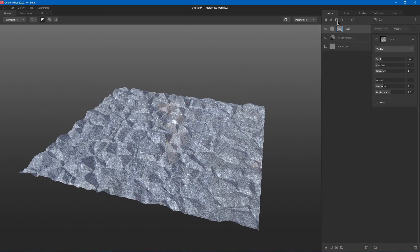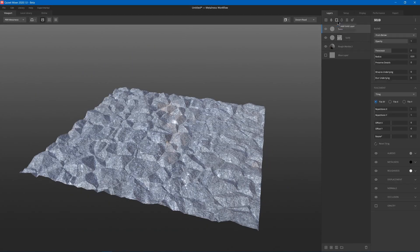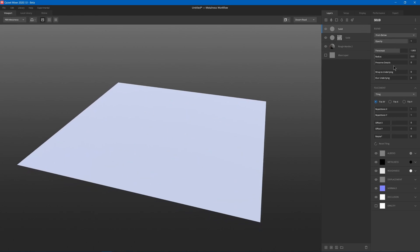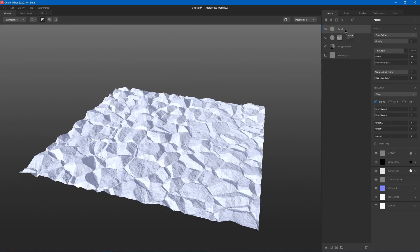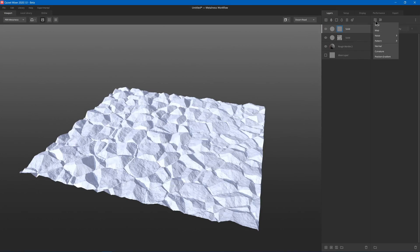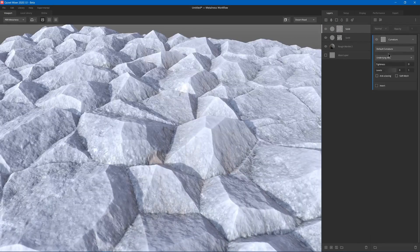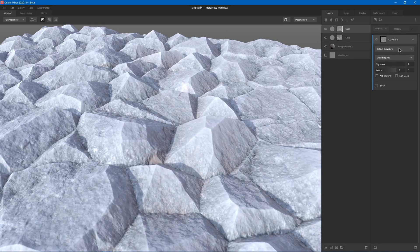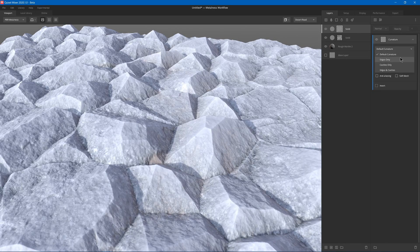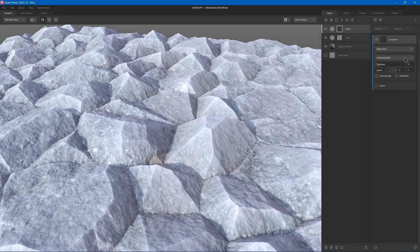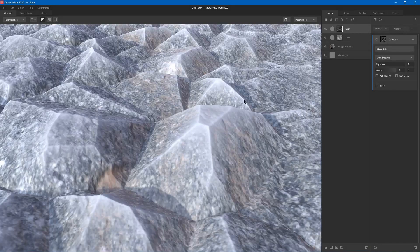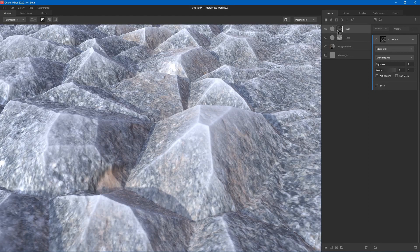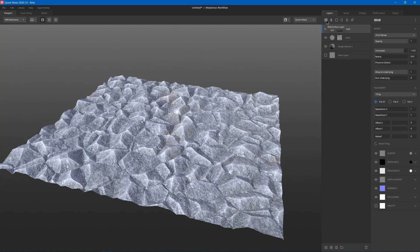Next we might want to add another layer, another solid layer. And we'll raise the threshold, but we're going to wrap this to underline. And we'll add mask stack and I'll choose curvature. And now I can choose default curvature, I can change it to edges only. So you'll see on sharp edges it'll add a light gray color.